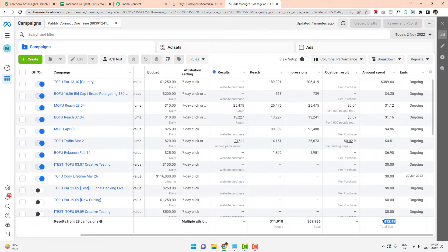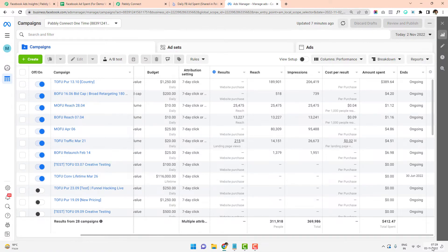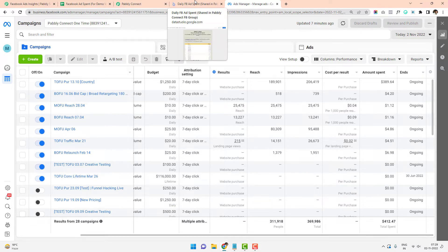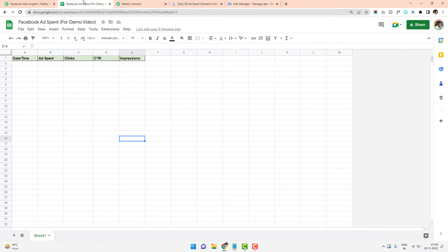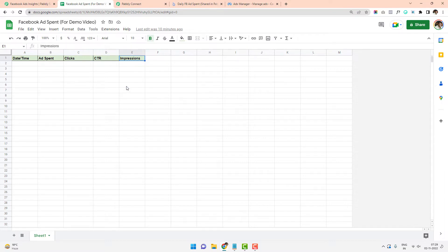I have spent $412.47 on the 2nd of November 2022 until 7:29 AM. I will now show you how you can send the ad spend data to Google Sheets. I have already created a Google Sheet — you can see the date, the ad spend, the clicks, and the CTR.